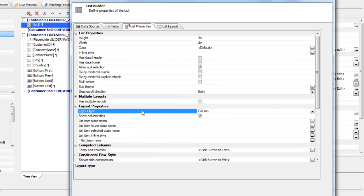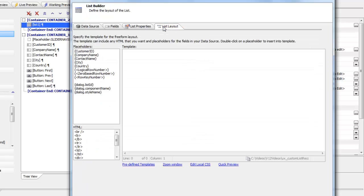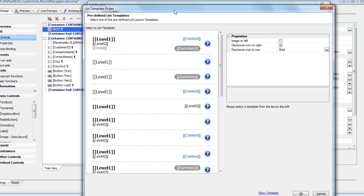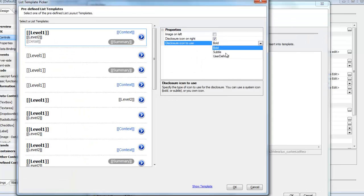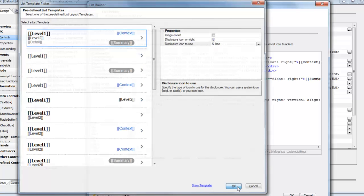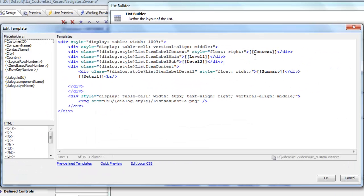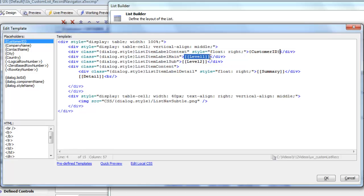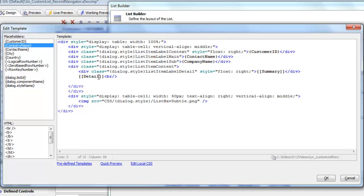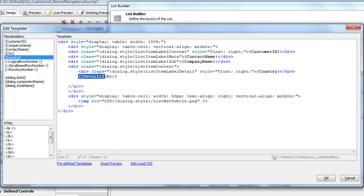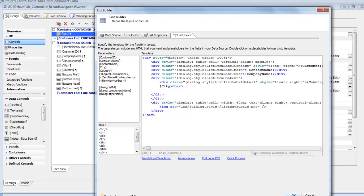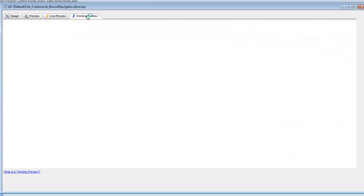Going to list properties, we specify this as a free-form list, then go to list layout and choose one of the predefined templates using a subtle disclosure icon. We replace the placeholder fields with real data: level one gets contact name, level two gets company name, summary gets country, and detail gets city. We click OK, save, and go back to working preview.